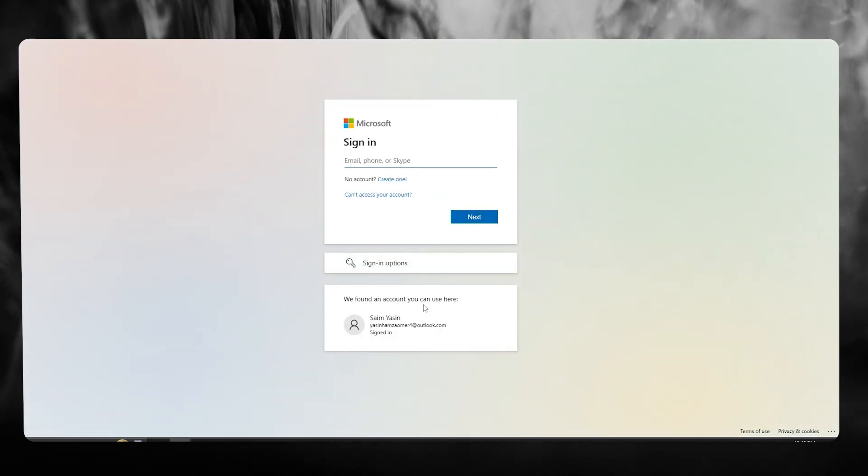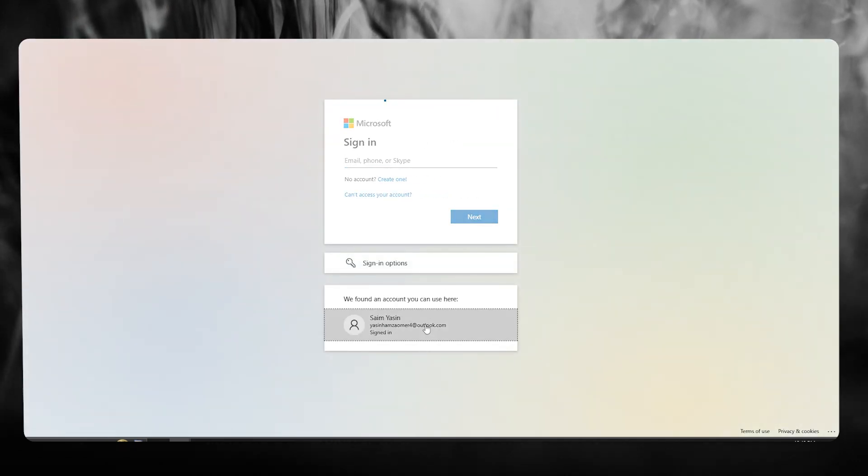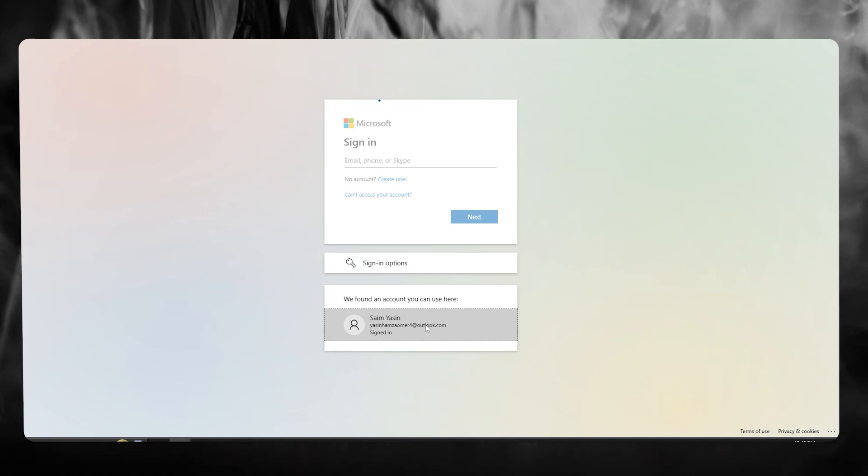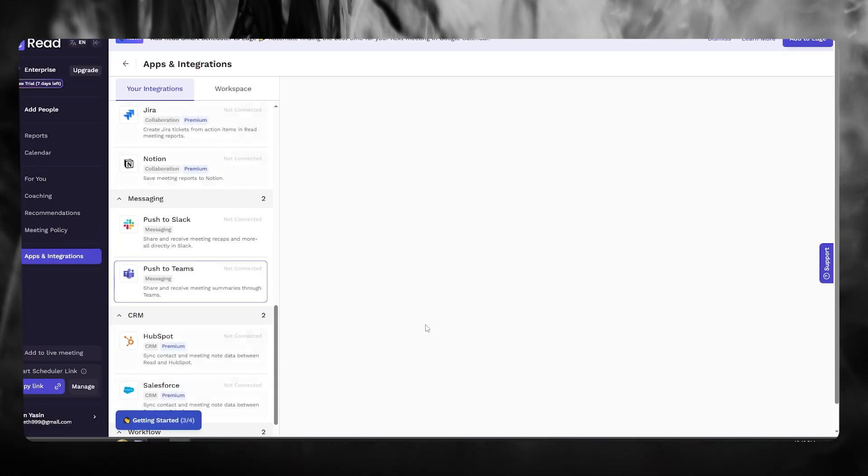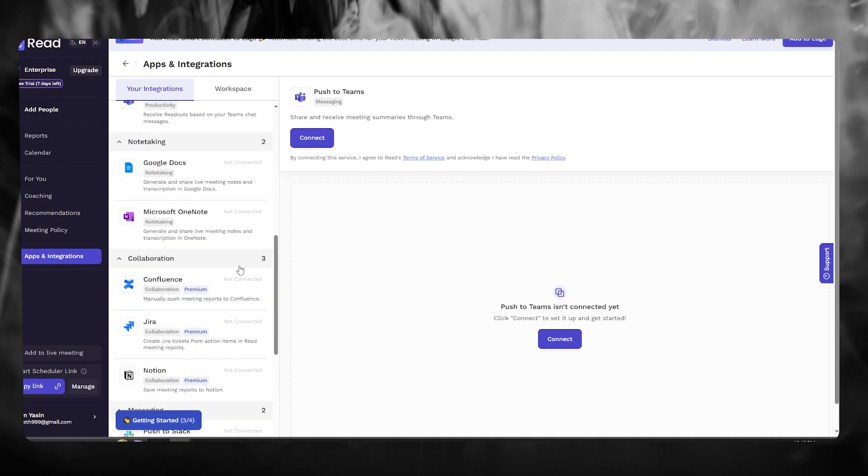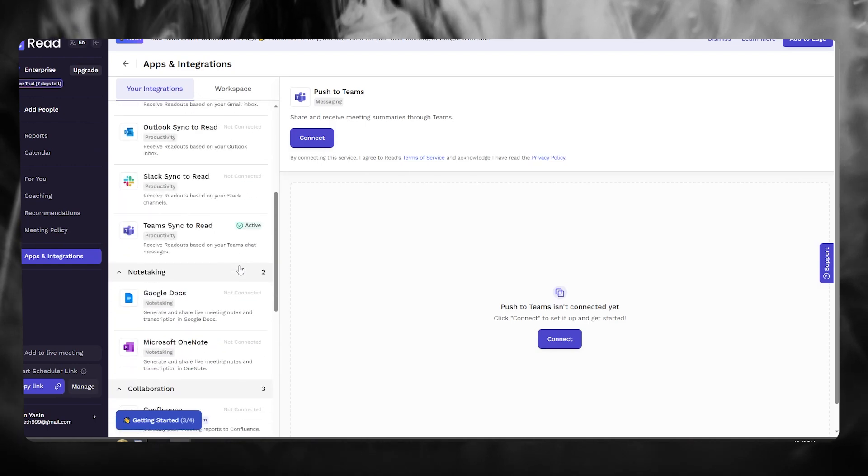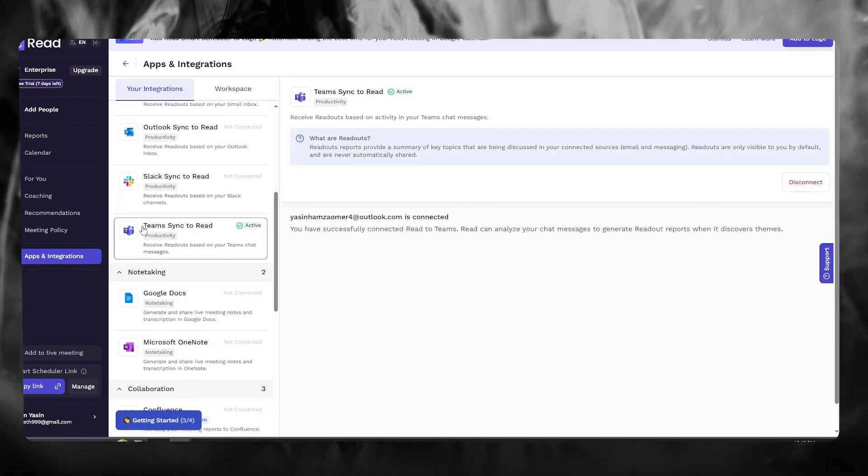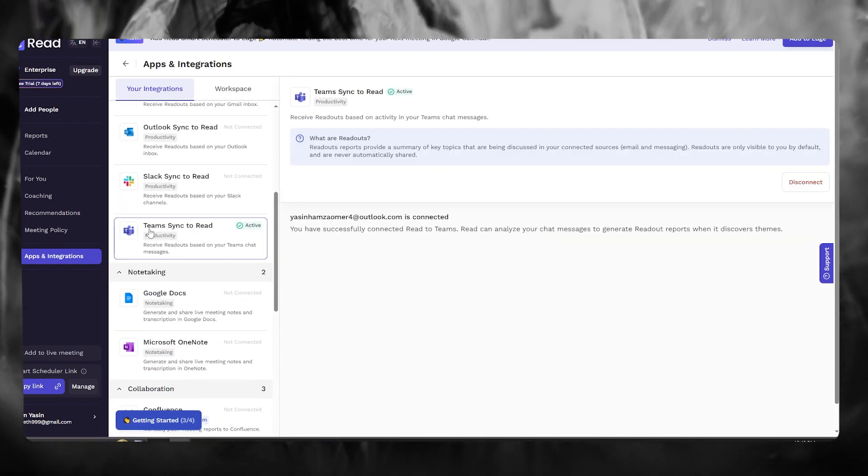And once the integration is done, it will give you a verification and it will also show you an active symbol right beside your Microsoft Teams. So once you've done that, it's going to show you an active symbol like this. So as you can see, Microsoft Teams,